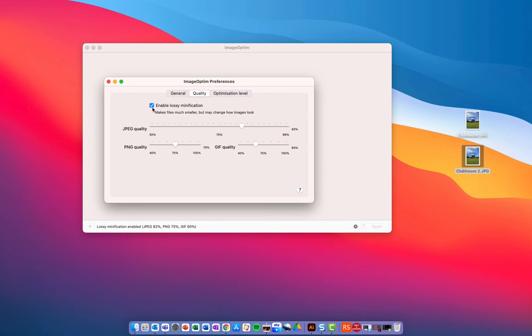So, personally, where possible, I do try and use lossless. Essentially, if I'm using for a website or a PowerPoint presentation where it's being viewed online, it's not being printed, and I don't need an extremely high quality image, then lossy compression is usually fine. So, if you're printing images, then it's probably something you'll want to steer clear of.